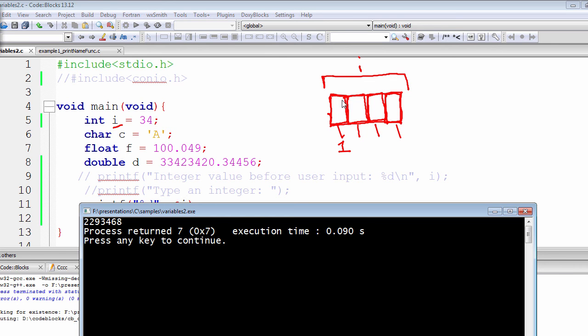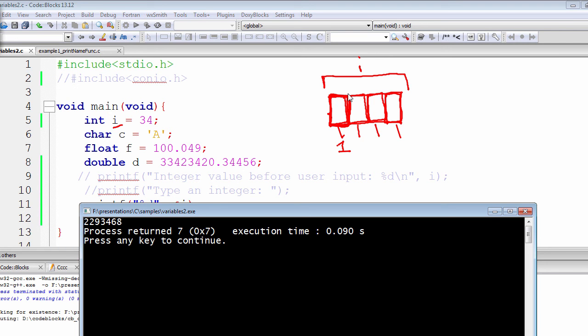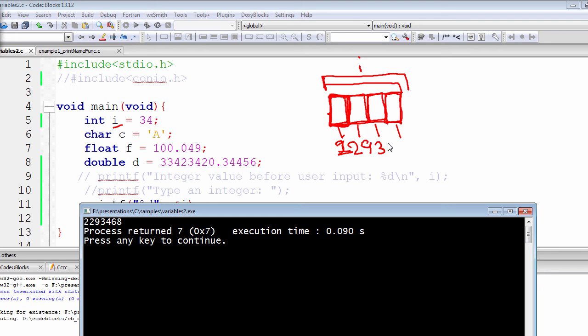We have assigned that name by ourselves. So whenever the compiler refers to this i, it will always look at the first block or it will always look at the first byte from this entire four bytes. So this is 2293468.